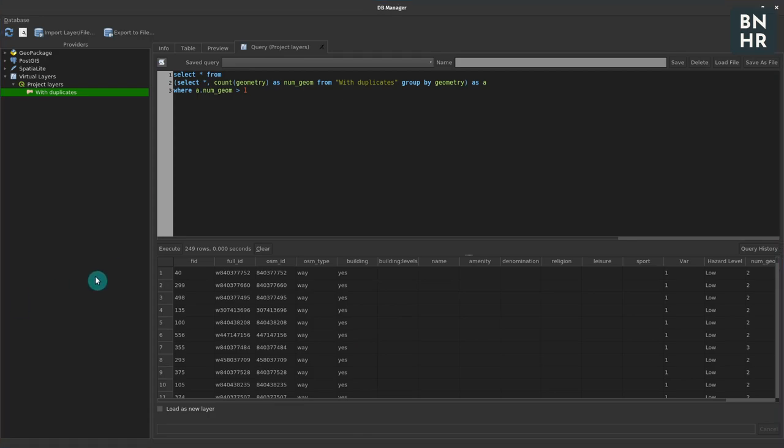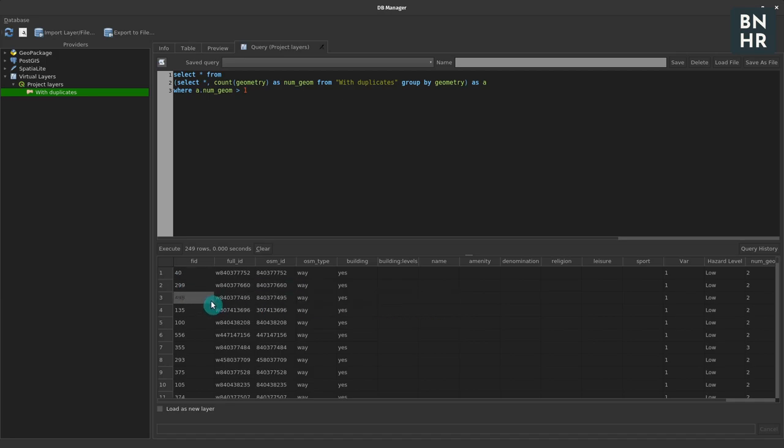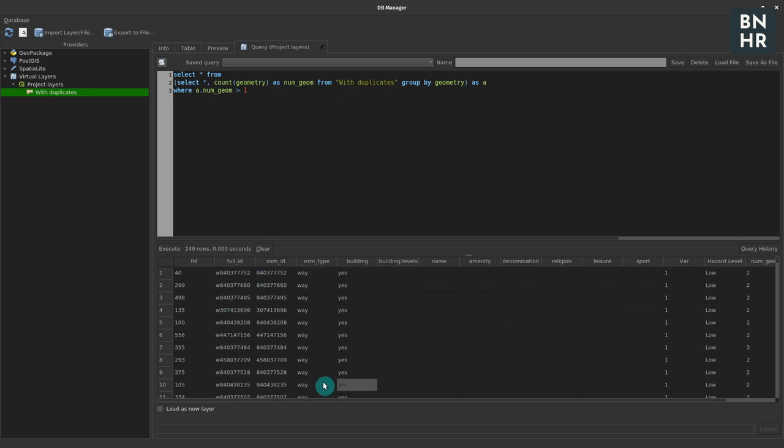Now take note that this list isn't the list of duplicates - these are just the geometries with duplicates. So it's possible that one or two of them could have more than one duplicate, one could have five, one could have six. So the actual duplicated features that you want would be more than these rows.